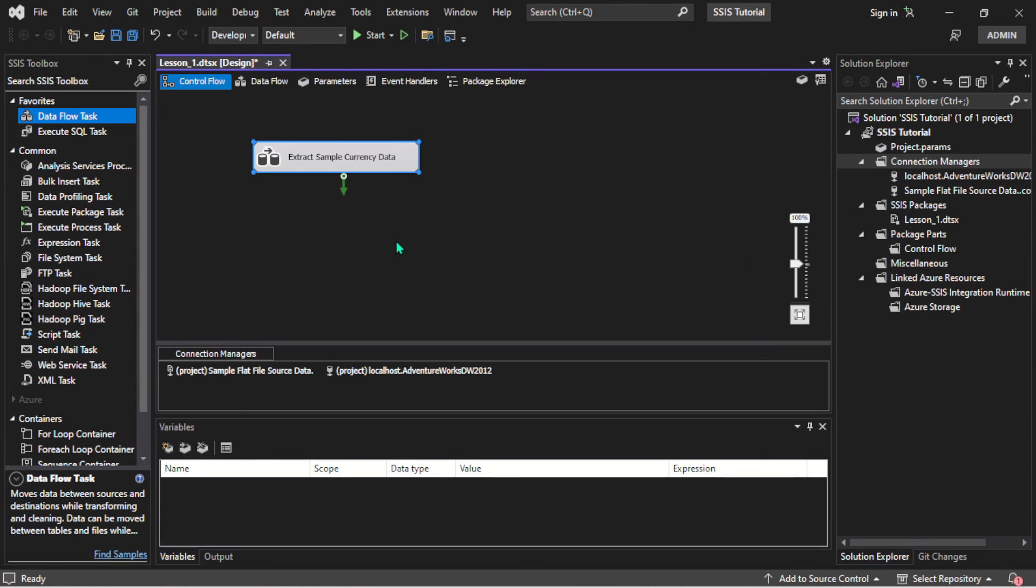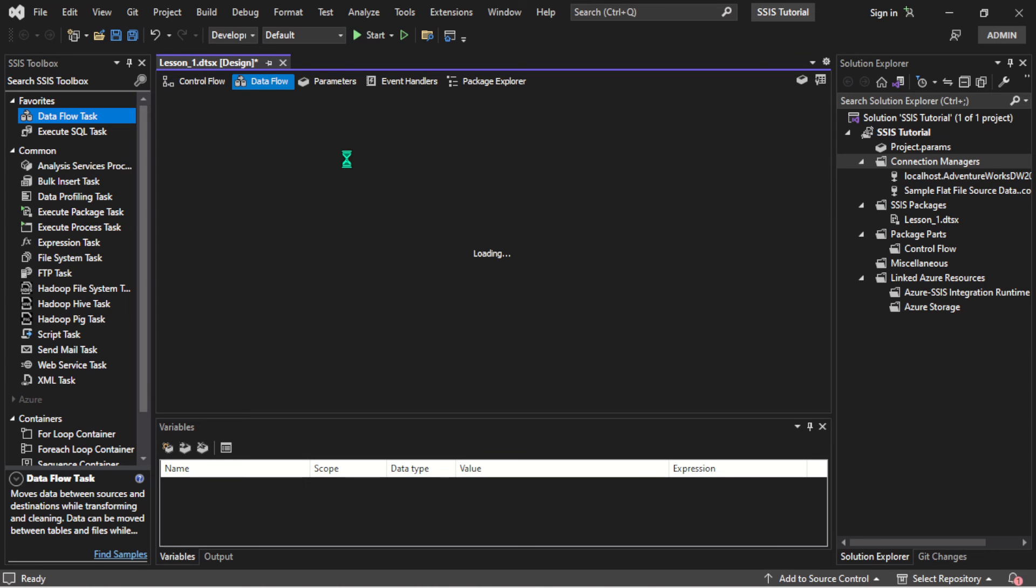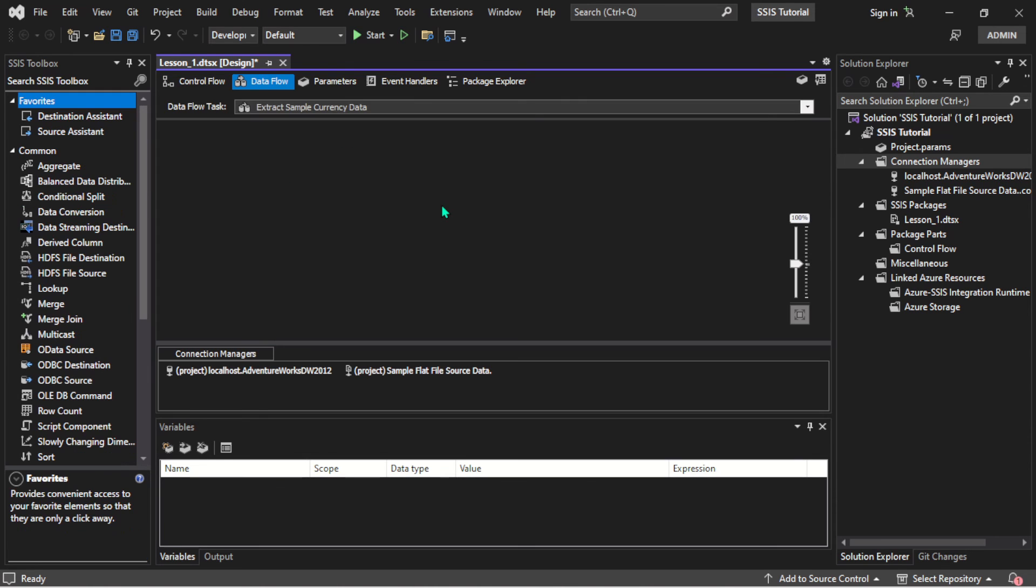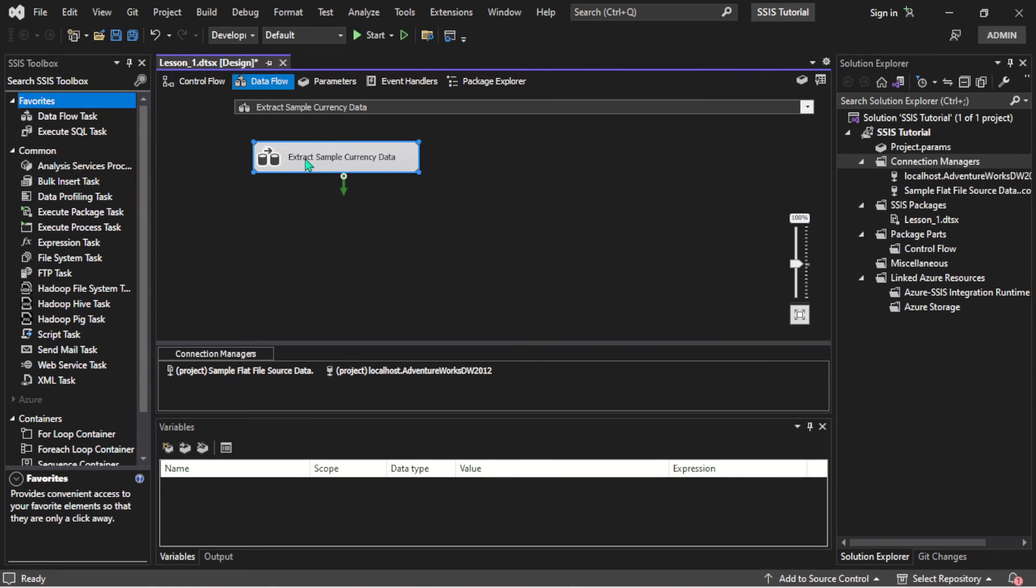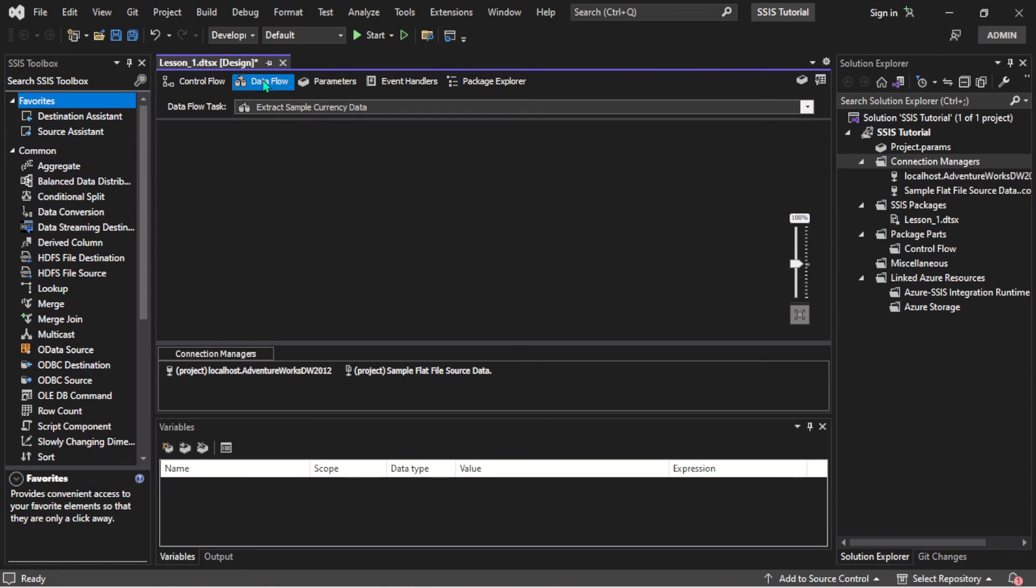I think that is all. Once you just right-click on this Control Flow task, it will take you to the Data Flow, and we'll see how that is being done in the next part of the video.